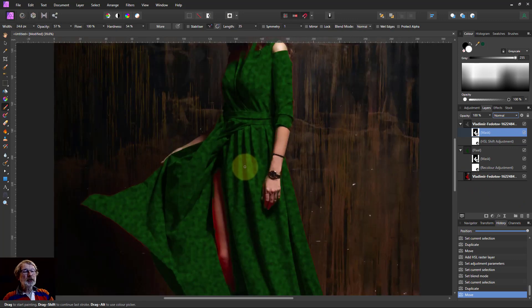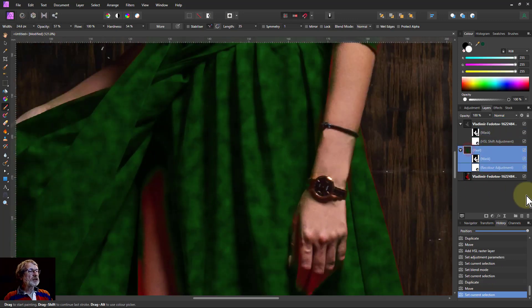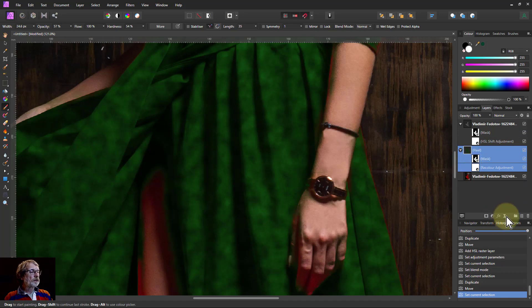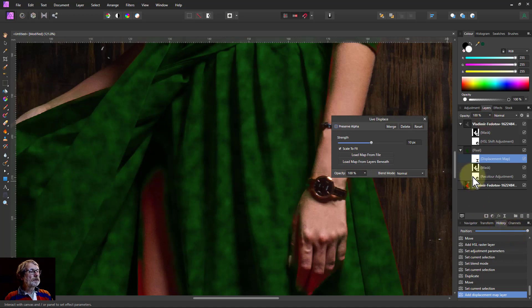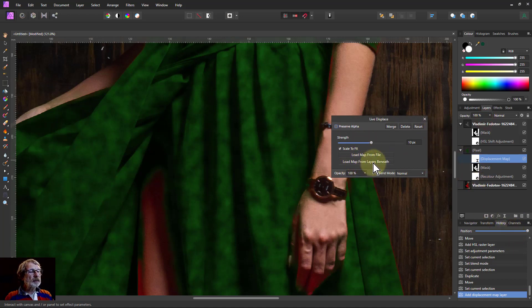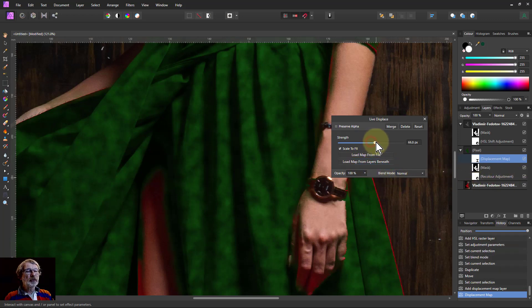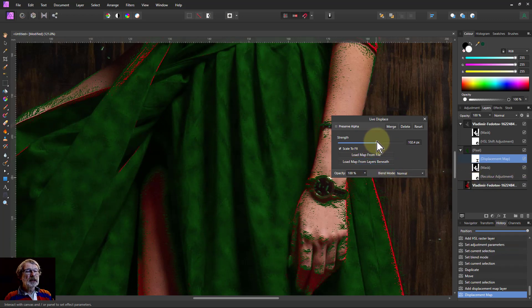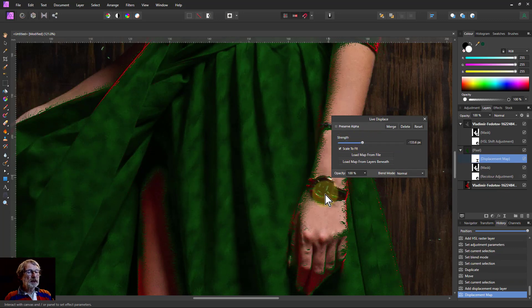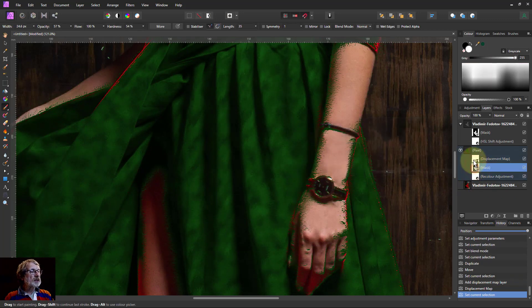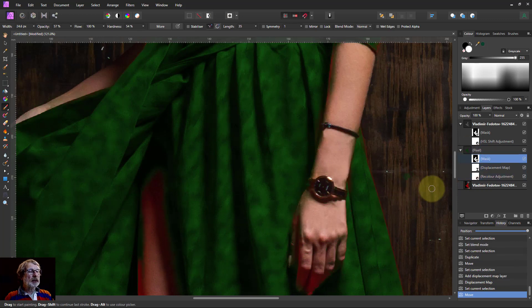One more thing we can do to make this a little bit fancier is go to this layer here and go to the live filters and go to displace. I want to load map from layers beneath, which picks up the map of this one here. And then if I move this here, it starts moving this up and down. So I want to get that mask back up to the top so it applies to this as well.